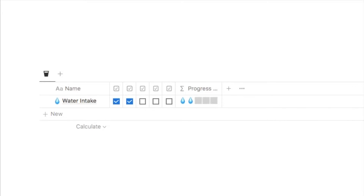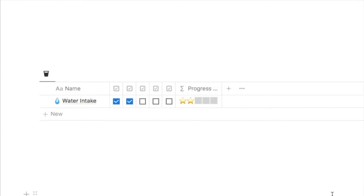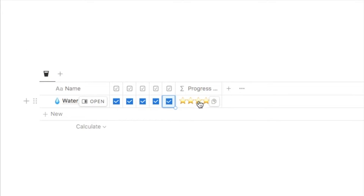Now these progress bars are super customizable. Here's another one — a water intake tracker where you simply check off the boxes throughout the day and the progress bar shows drops of water instead of a checkbox. You can really have a lot of fun with this. Here is another one that uses stars instead for the checkboxes. In the rest of this video I'm going to show you how to create these progress bars and add them to the databases you already have set up.